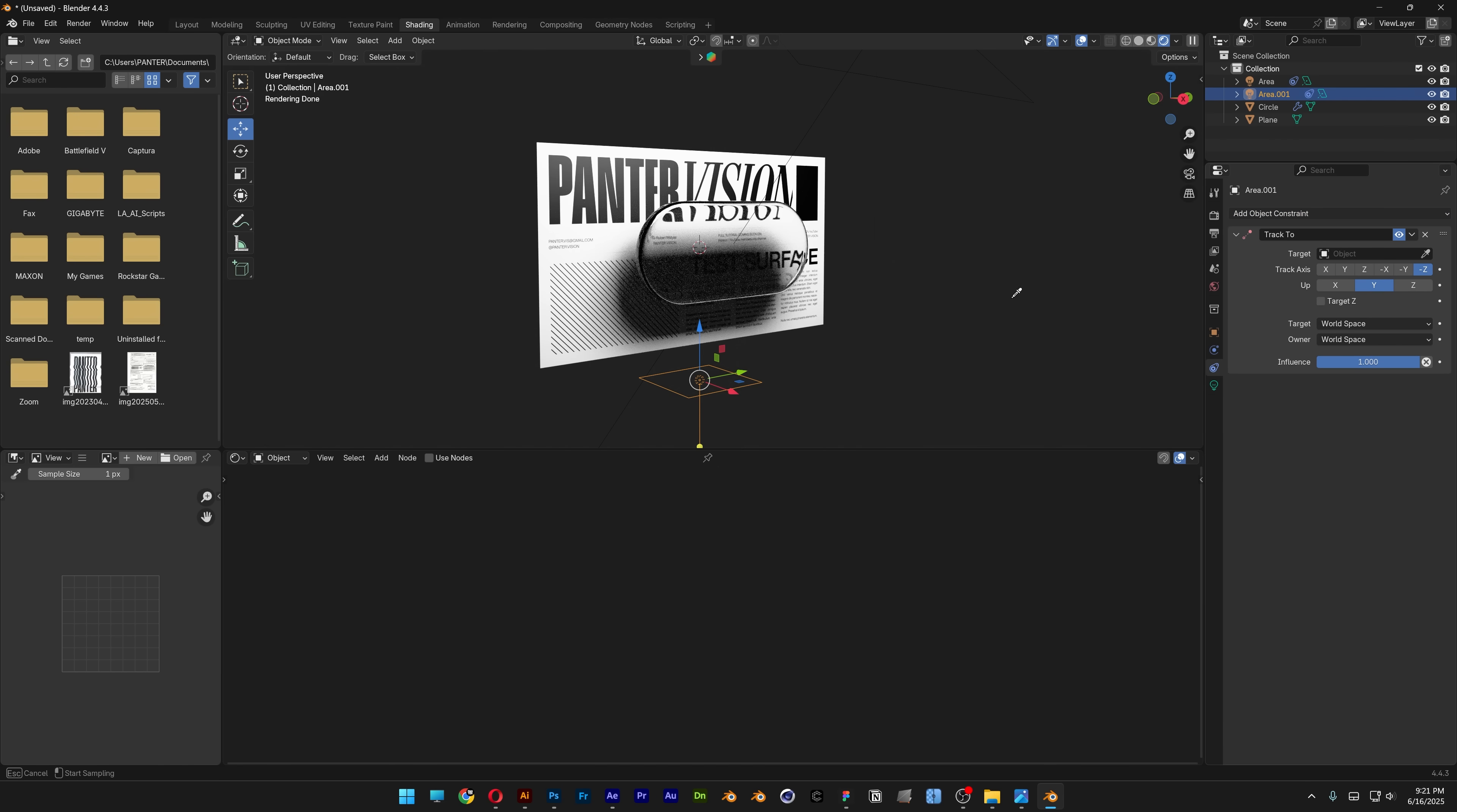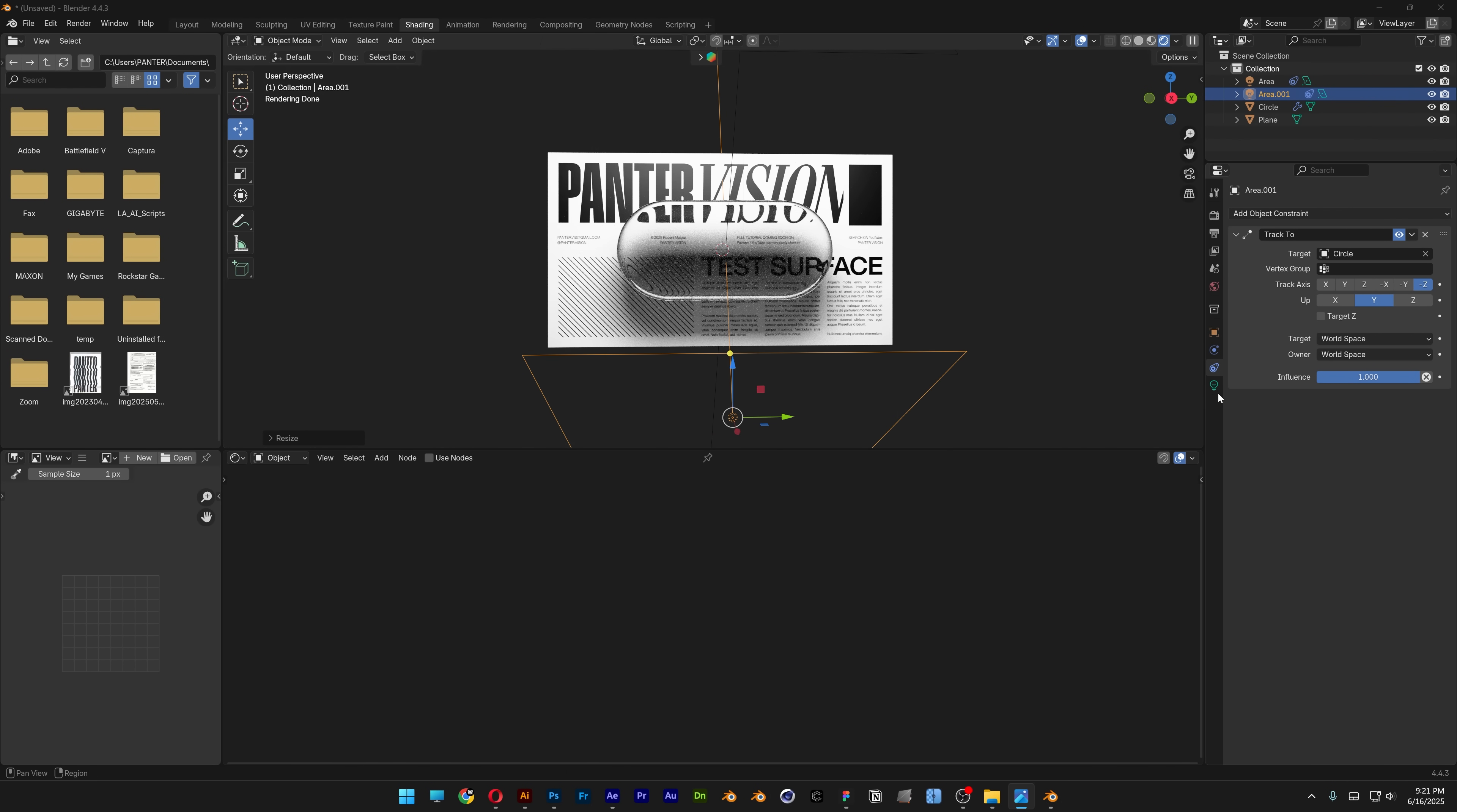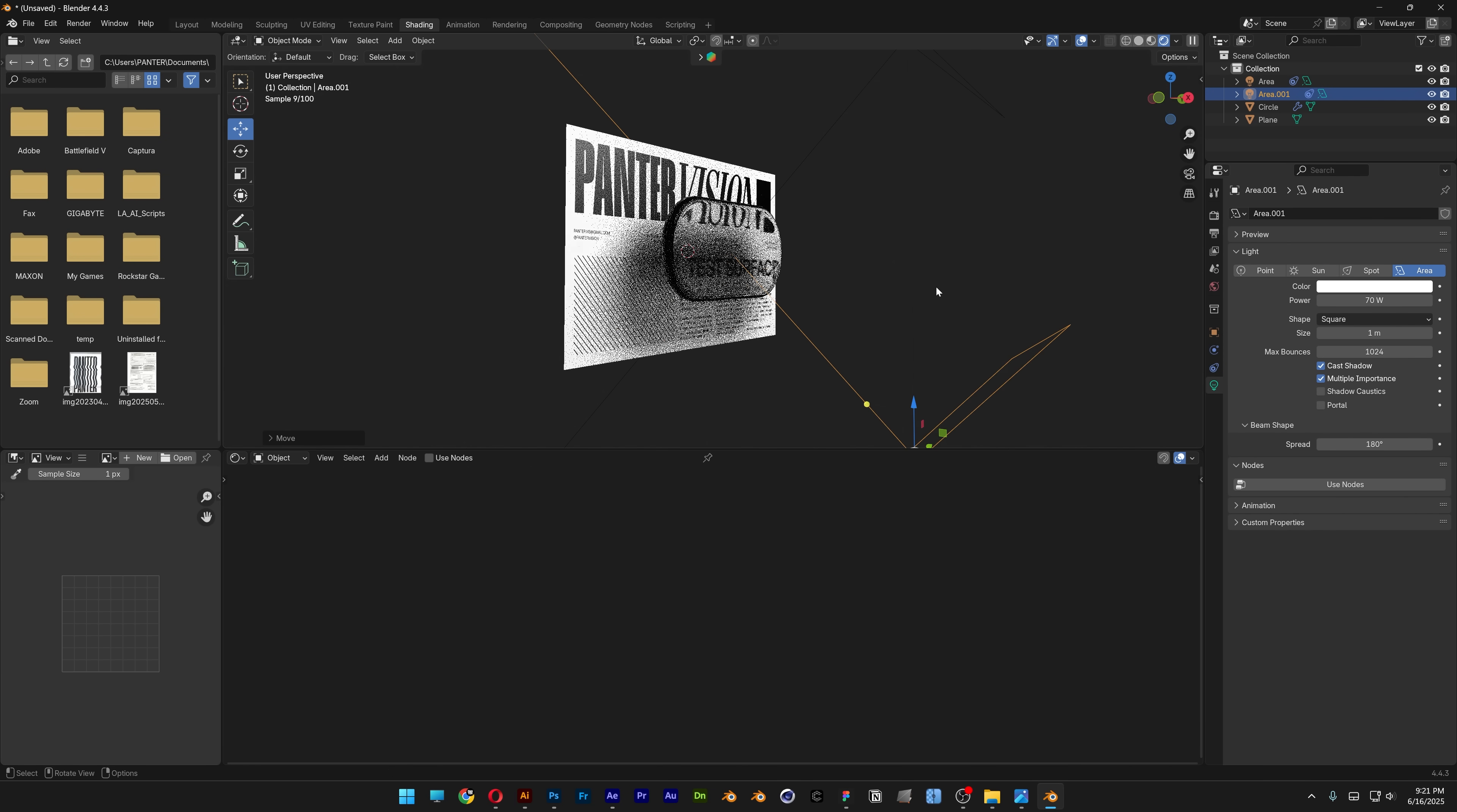Select the eyedropper tool and connect it to the glass. Position it at the bottom, scale it up, and set the power to around 70. Position it until it looks correct.